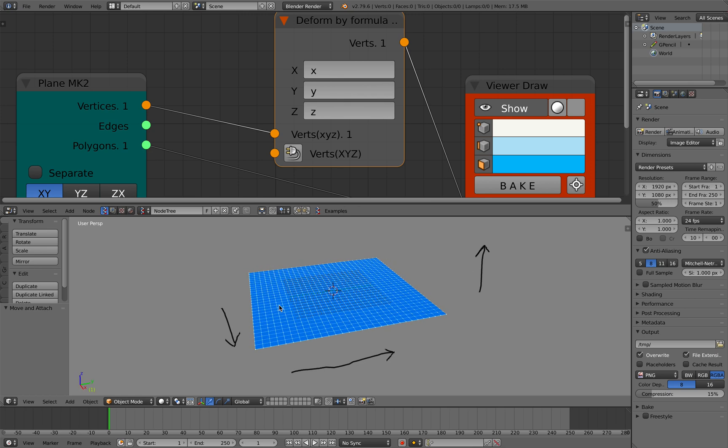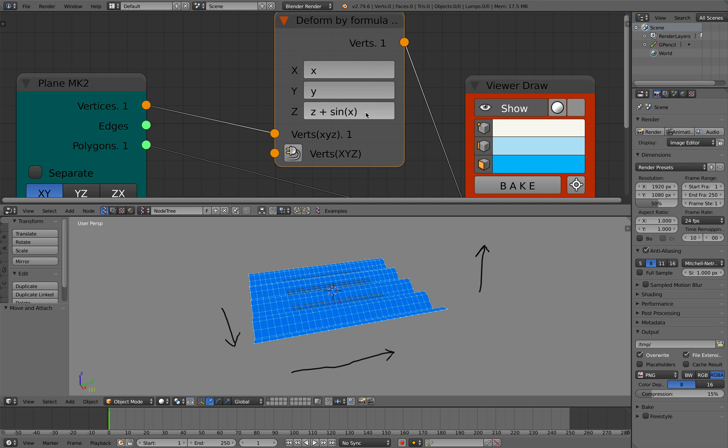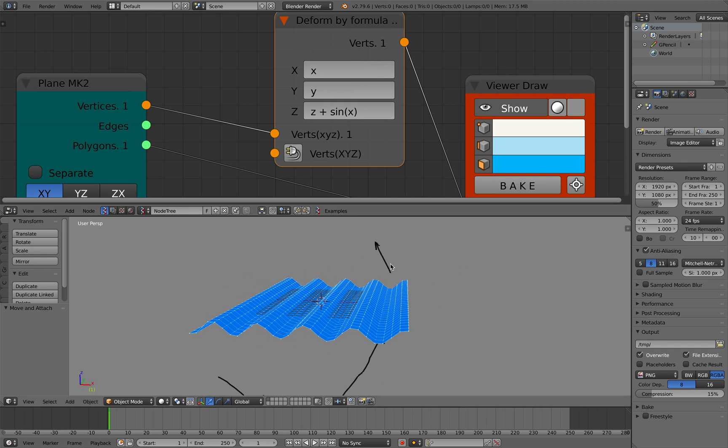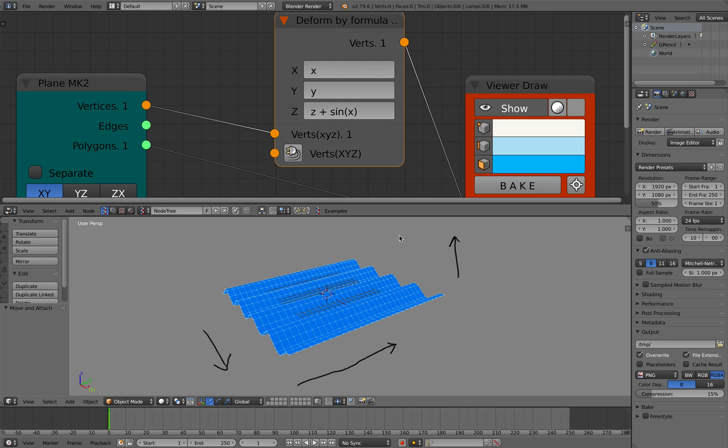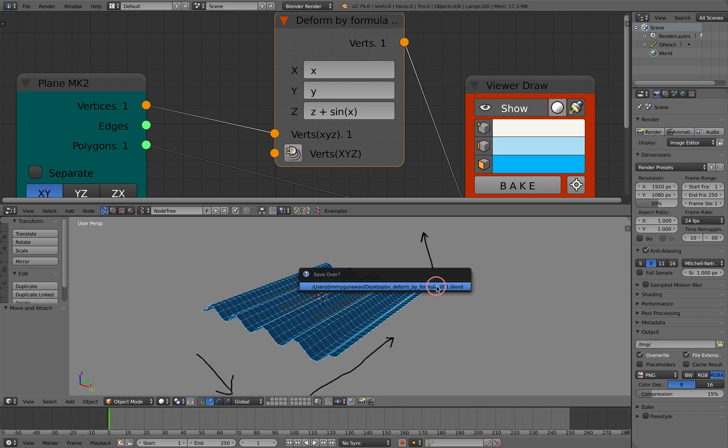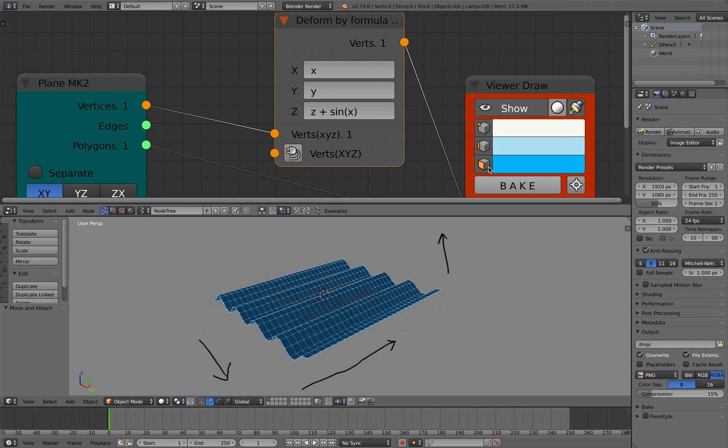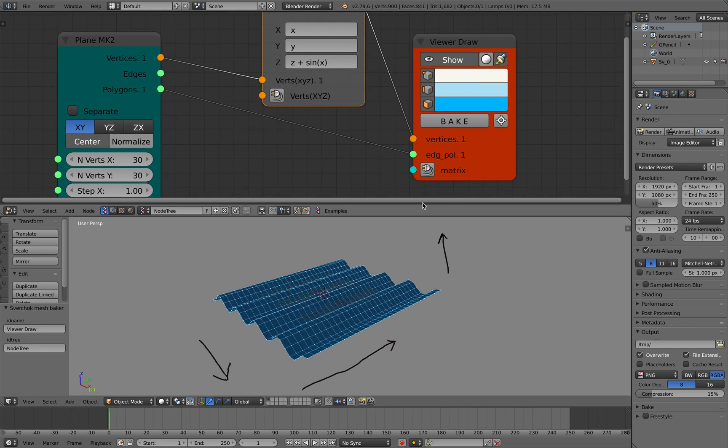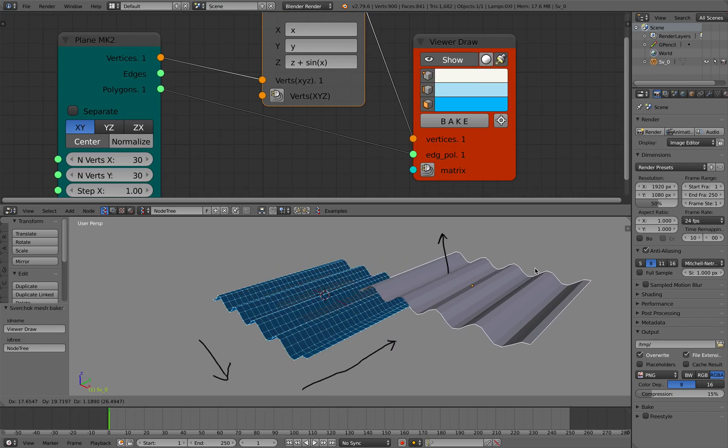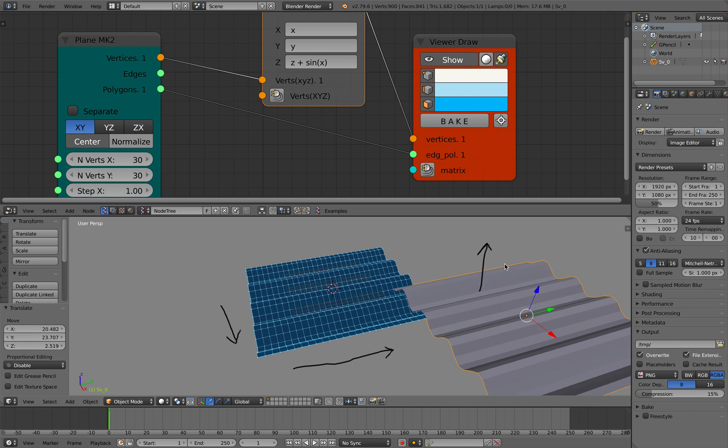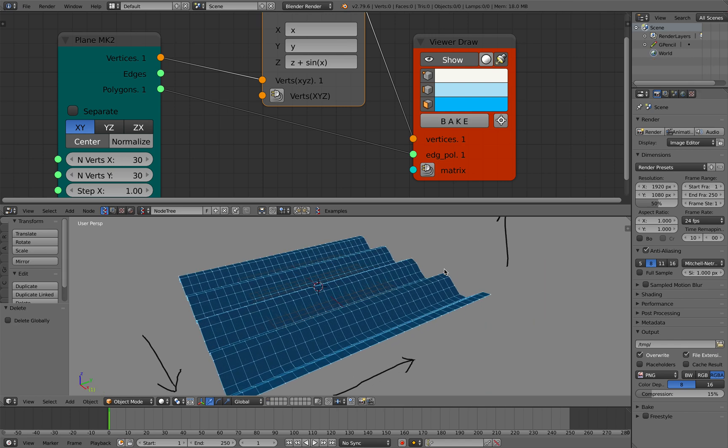So if you want to deform in the z axis and make it ups and downs, we can kind of add it like something like this: the z plus sin of the x value. So that will give you like kind of like a wavy mesh and you can always bake it. So this is one simple usage.